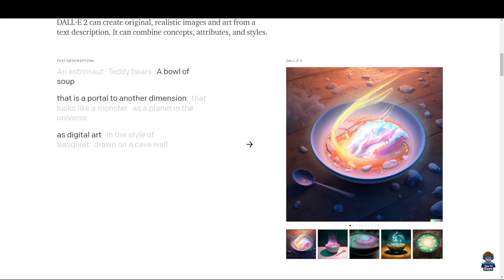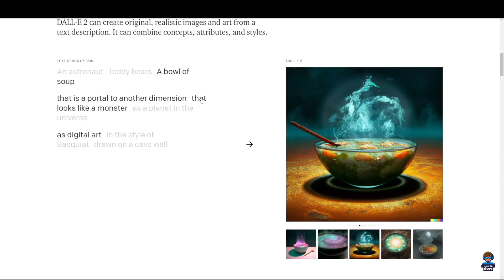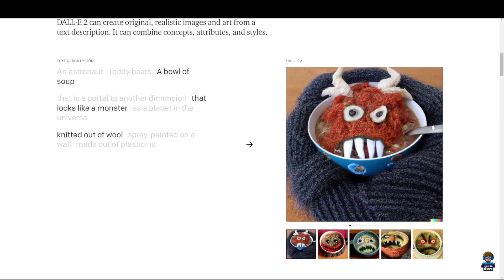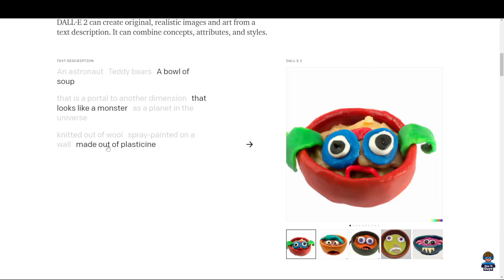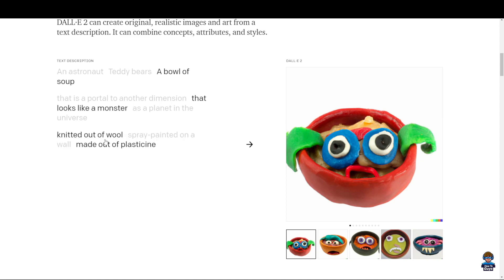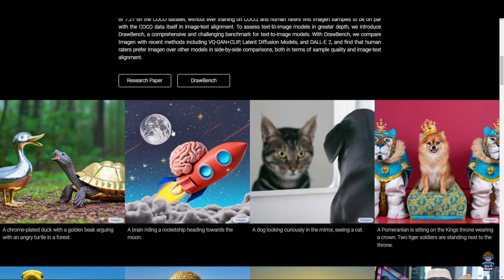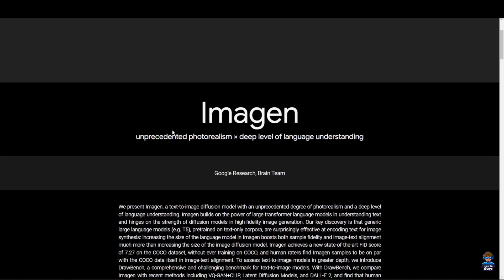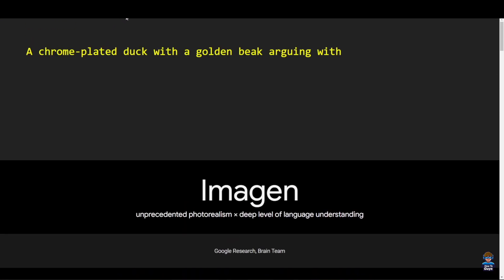A bowl of soup that is a portal to another dimension — wow, that looks like a monster! And made out of plasticine — wow, that's so unique. Honestly, if you go into the hassle of actually making this kind of image by yourself, it would take a lot of time. But talking about Imagen, let me show you the demonstration.